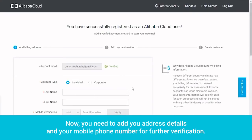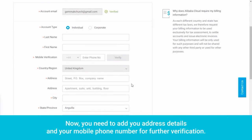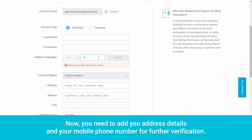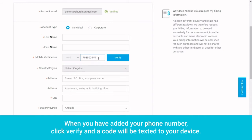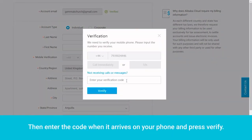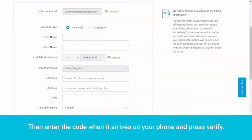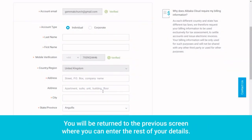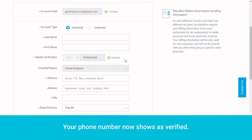Now you need to add your address details and your mobile phone number for further verification. When you have added your phone number, click Verify and a code will be texted to your device. Then enter the code when it arrives on your phone and press Verify. You will be returned to the previous screen where you can enter the rest of your details. Your phone number now shows as verified.